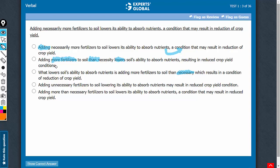Answer choice B uses more fertilizers than necessity rather than necessary, and therefore, answer choice B should be eliminated.